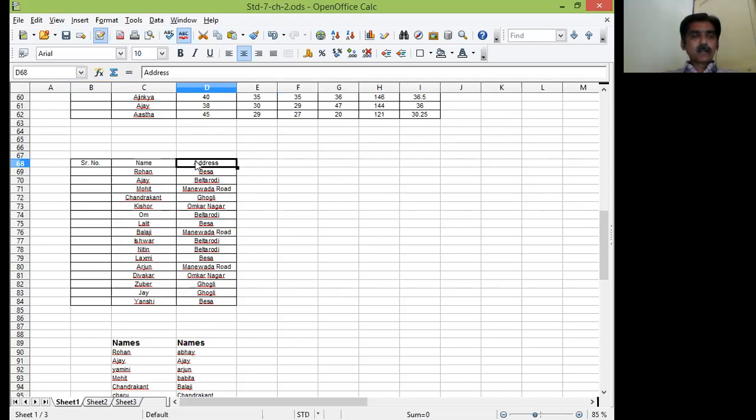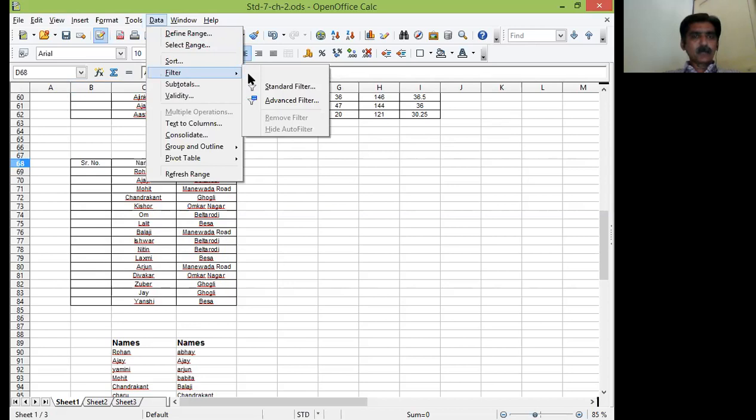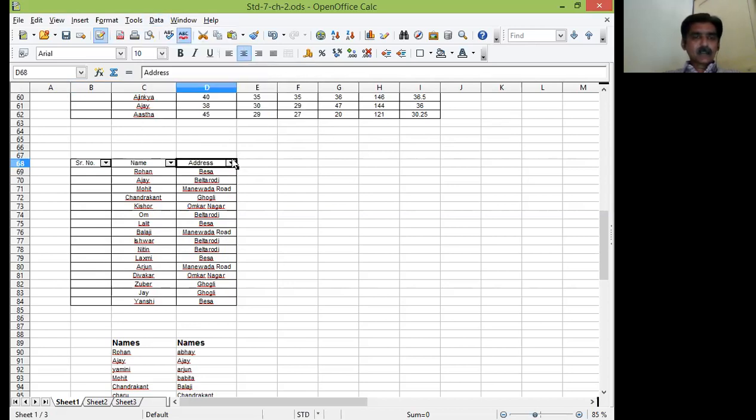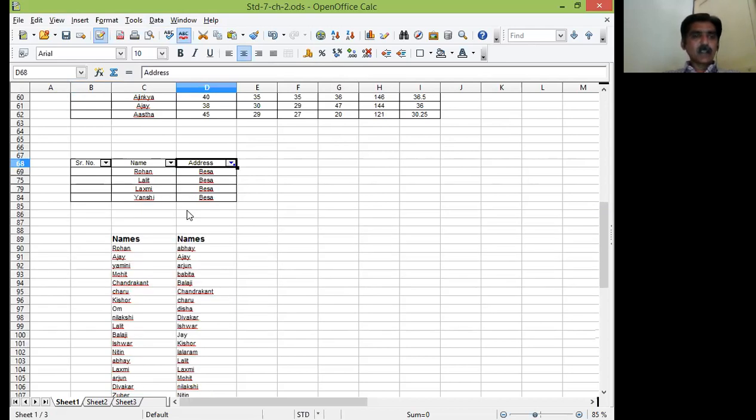So I want to find out how many students are residing at Besa. So I will select this particular cell. I will go to the data menu. I will go to the filter option. From there I will select the sub option auto filter and see this drop down arrow marks are assigned on the column headings. I will just select it and I will just pick up the filtered condition. I want Besa.